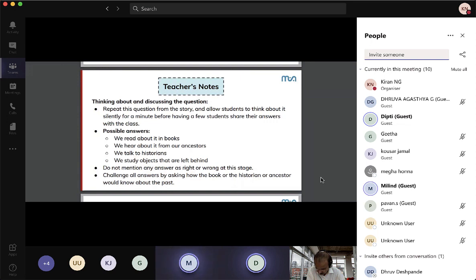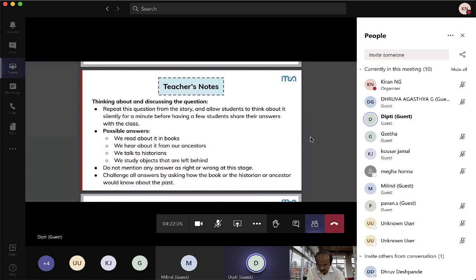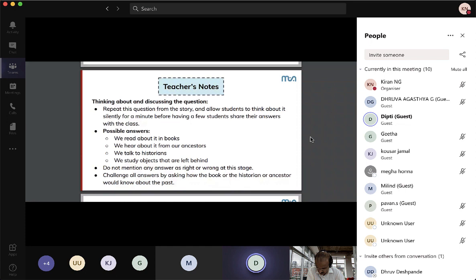Just going through content like a video is not enough — there has to be a facilitator always. Showing a video does not amount to an interactive session. There must be discussions around it, it has to begin in an engaging way, and conclude properly. Only then does it become meaningful.